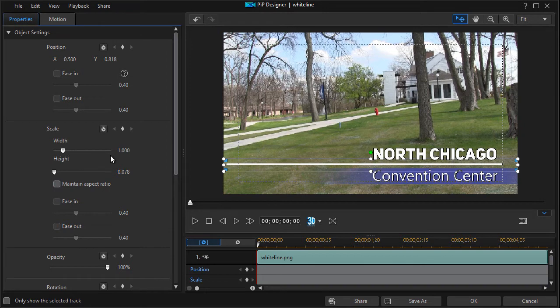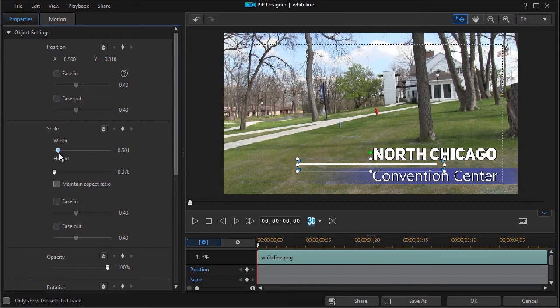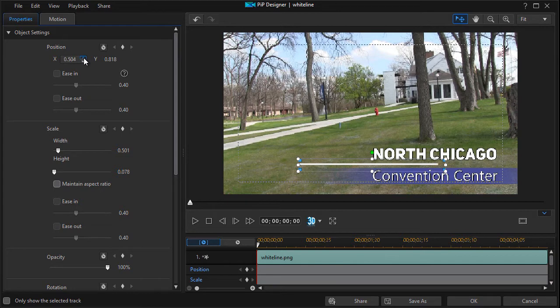So we're just going to take the width of the line and we'll drag it shorter. OK, and then we'll take the position here, the X and Y, and we're going to take the X and we're going to move it right.